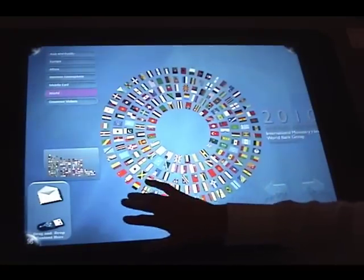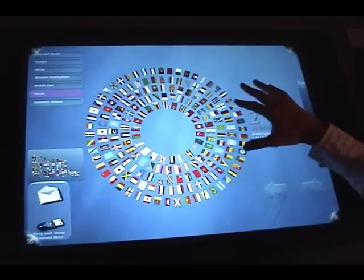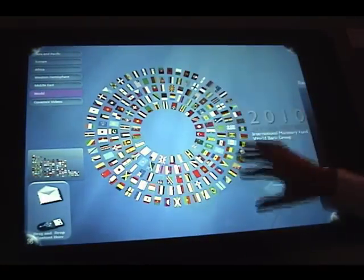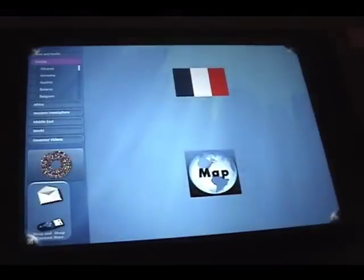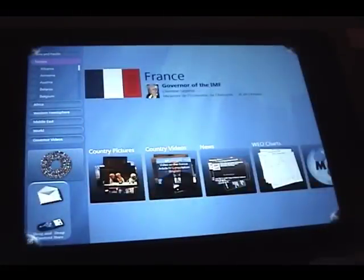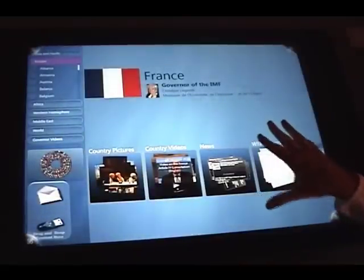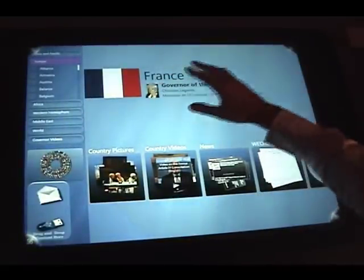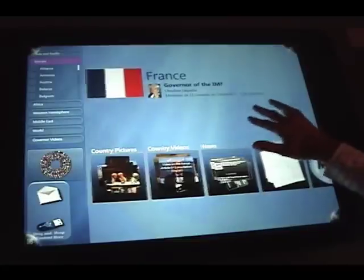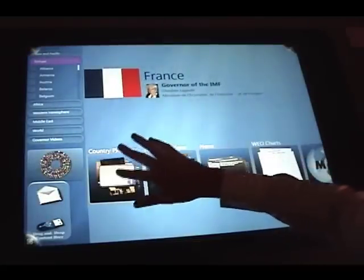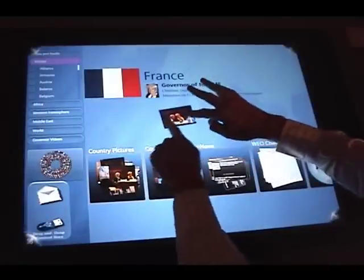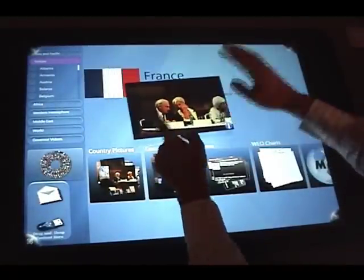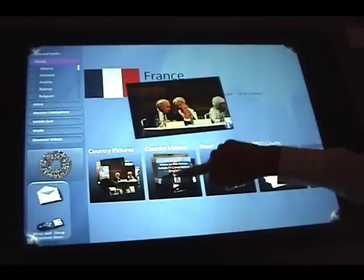What's available at the top level, you can also be more granular and have access to the country level. If you go to a country level, you can see some information about the country itself: the flag, the governor, the name of the governor, and some pictures that are specific to that particular country. Same thing with videos.